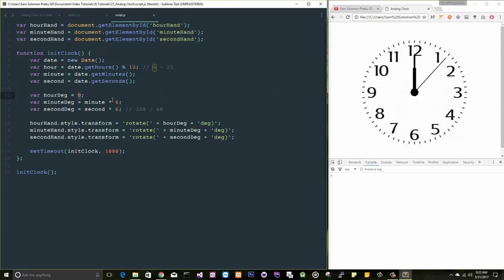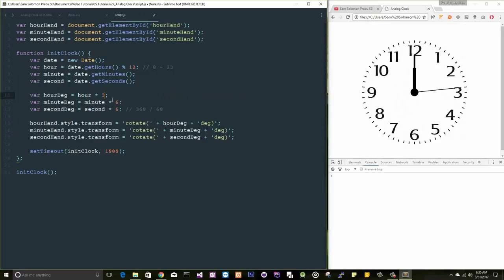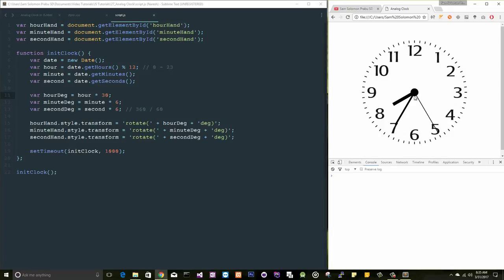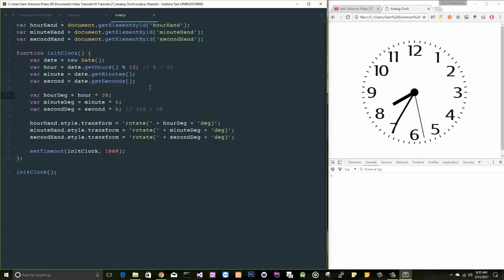Let's move on to the minute. Minute is also the same, right? 360 by 60. And hour is actually 360 by 12. 360 by 12 will give you 30. Now everything is working, but the time is 8:30 now. This hour hand should be somewhere between 8 and 9, right? So we are missing something here.